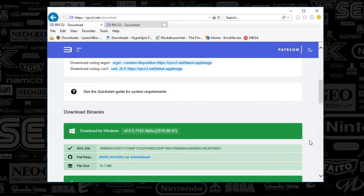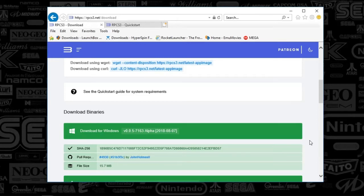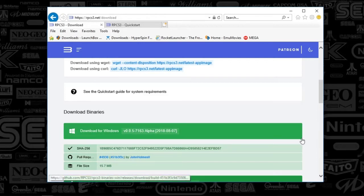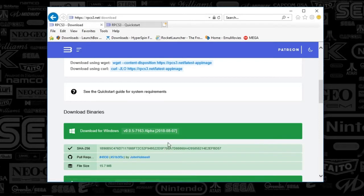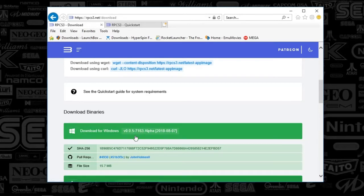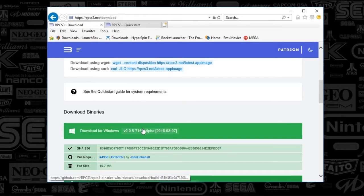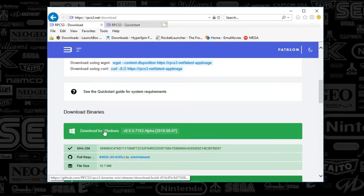First things first, we're going to go to rpcs3.net/download. This emulator is still very much in production - they are pumping out updates left and right. I'm actually two versions behind, which is nothing because they're literally updating this so often. Just go to the download page and click download for Windows.